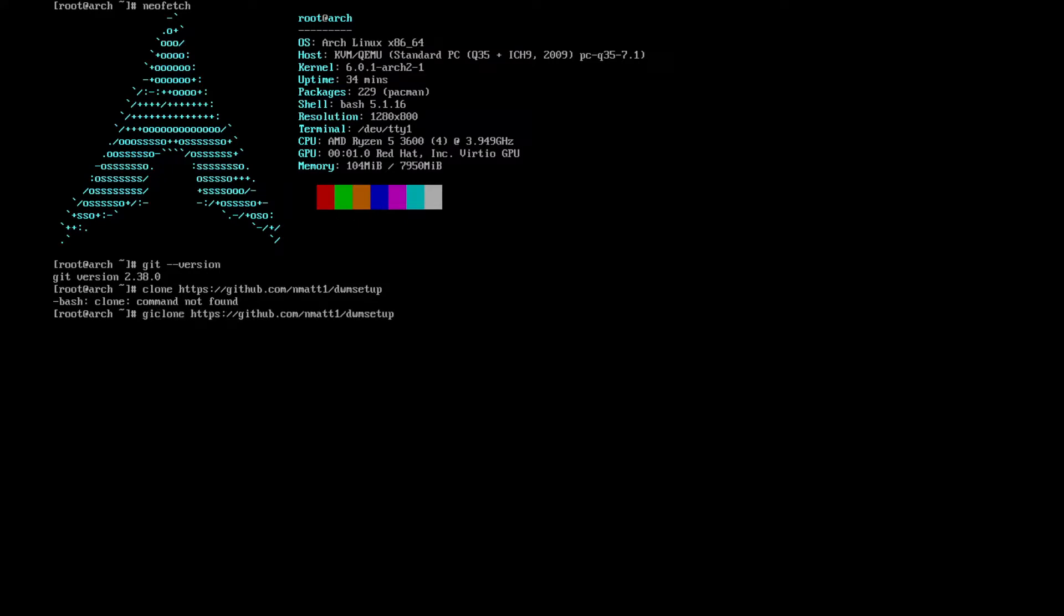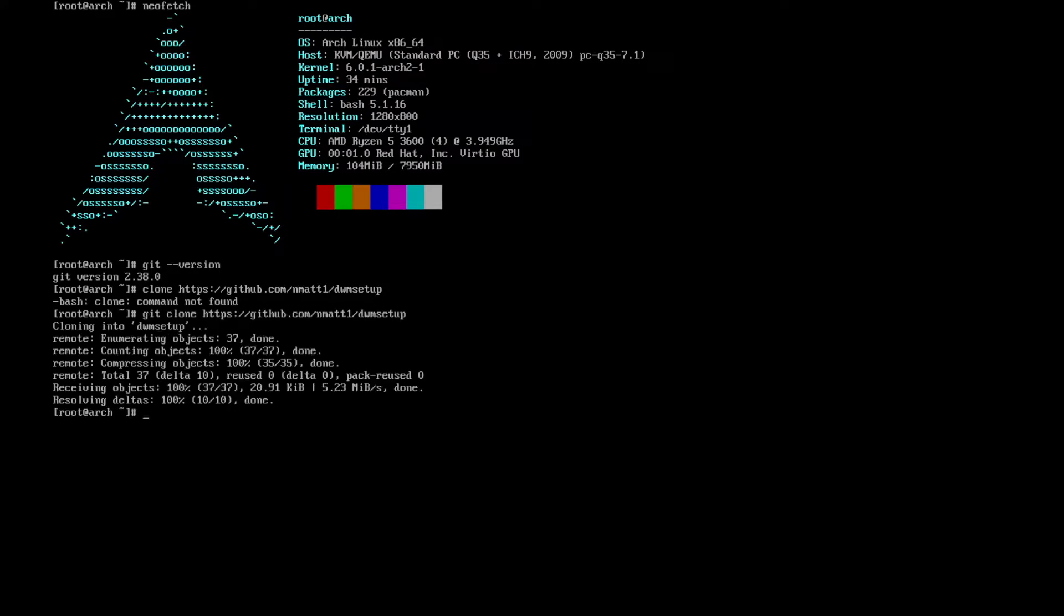That would help if I put git in front of that. As we can see here, downloaded with no issues. What we're going to do is cd into dwm setup.